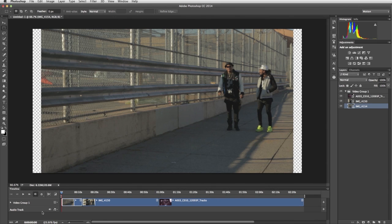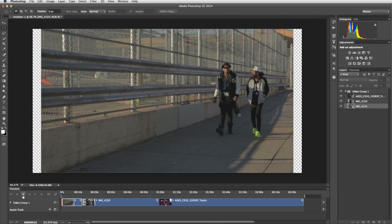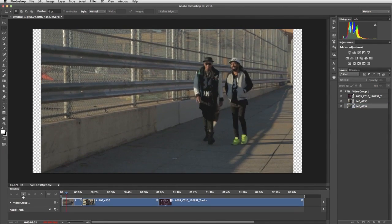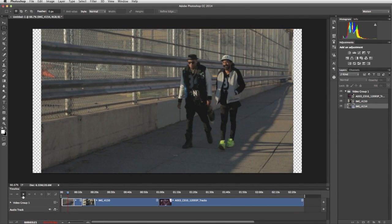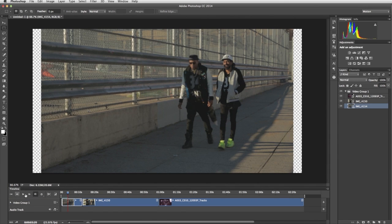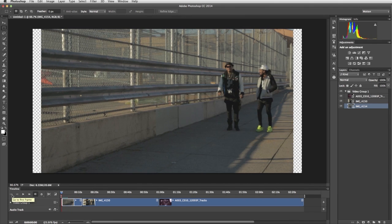Anytime you want to preview your edits, use the Playback control in the Timeline panel. There are also buttons for moving back or forward one frame, and there's a button for moving back to the very beginning of your video.